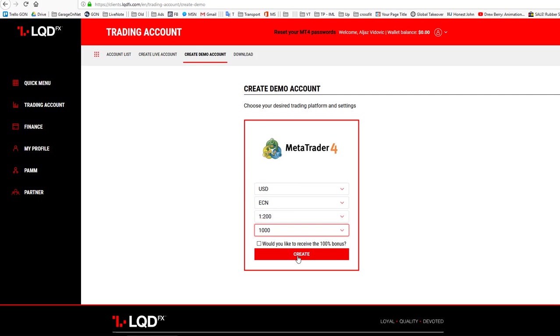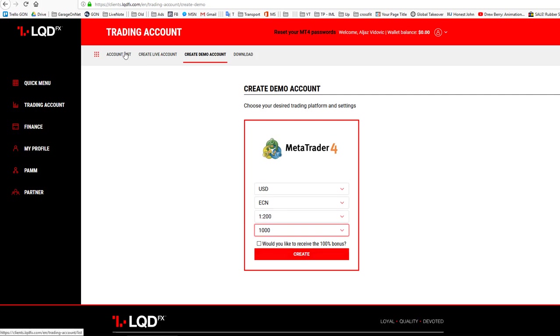Once you click create, your account will be in the account list and will be created. Next, you need to go into the download section and download MetaTrader 4 for Windows.